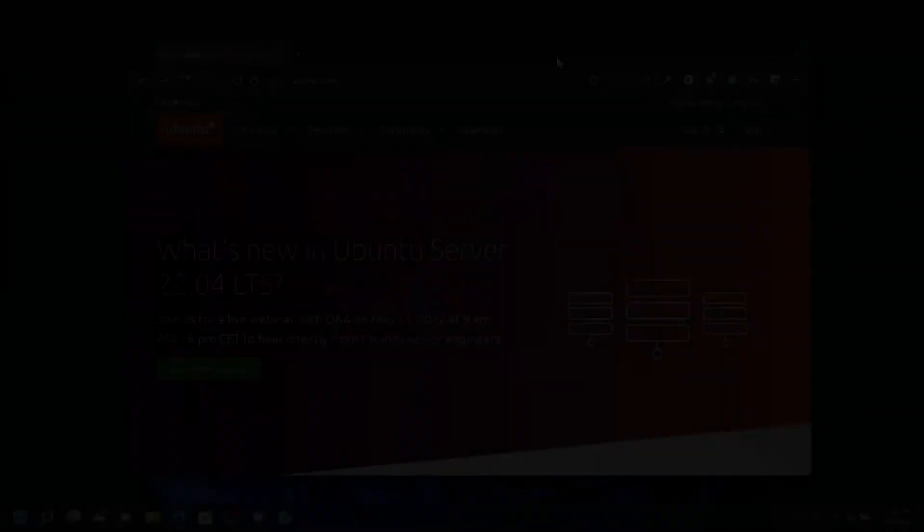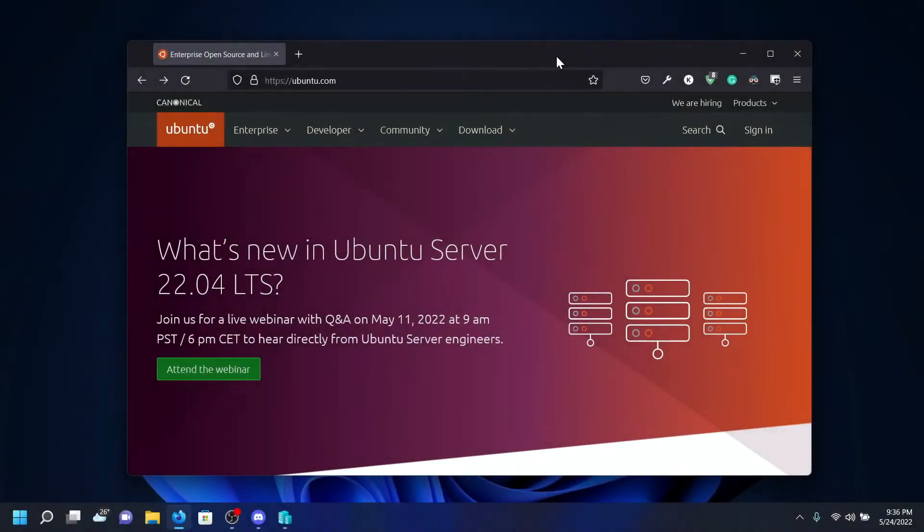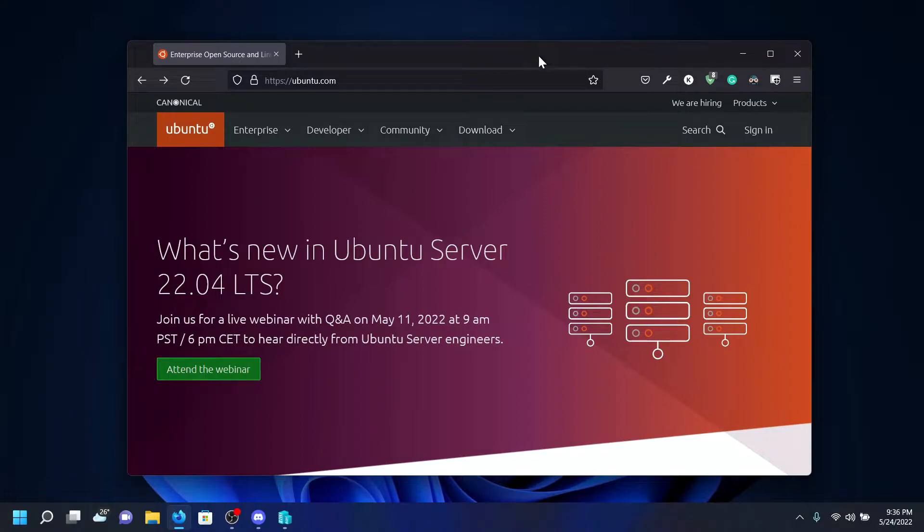Hey everyone, today I'm going to show you how to install Ubuntu 22.04 LTS in Hyper-V. Before wasting any time, let's get right into the tutorial.